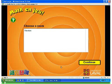Only one room is currently available. Choose Newton and click on Continue.